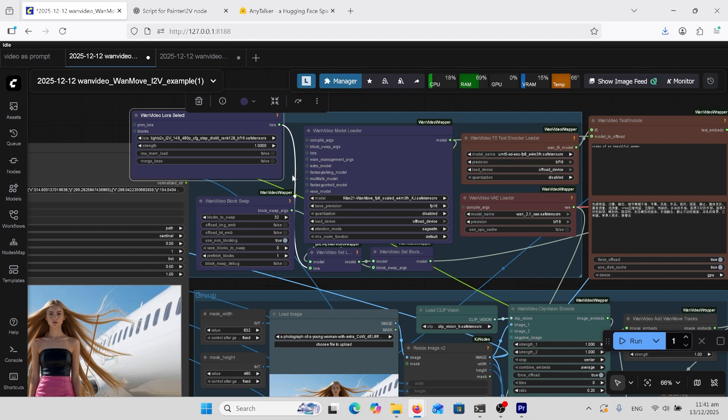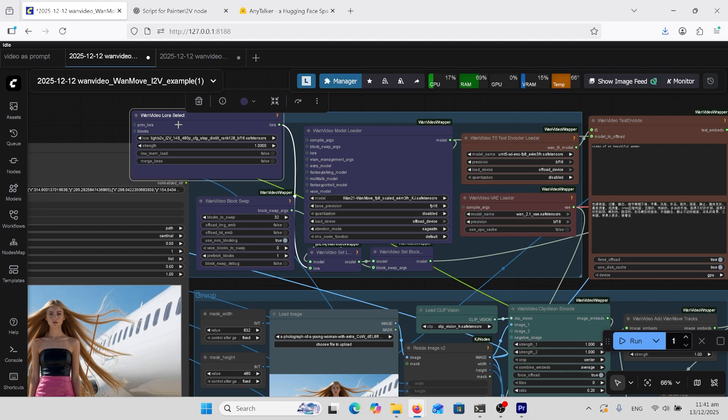You'll need this LightX2V in this particular version, which is the rank 128, and that'll go in your LoRAs folder. These are all in your ComfyUI models folder, and I'll have the link to all of these in the comments.